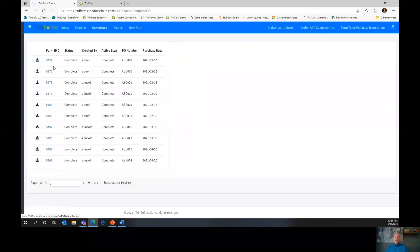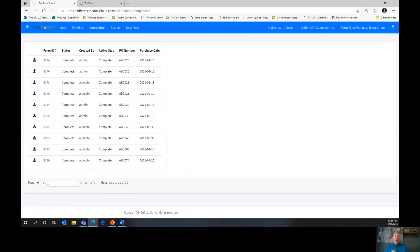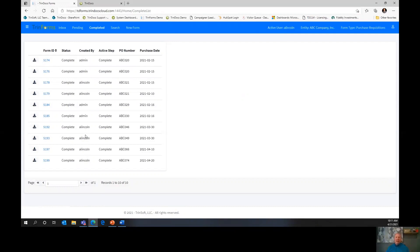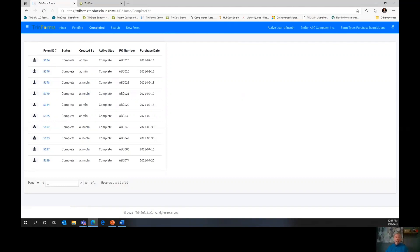The next tab is Completed. The Completed tab not only shows the forms that I created — remember, I'm logged in as Abraham Lincoln now — but it actually shows every form that I've interacted with which is now in a completed state. So forms created by the admin are showing up in Abraham Lincoln's Completed box because Abraham Lincoln worked on them in some way. Whether I initiated, edited, or approved the form, every form I've ever had to touch or interact with is here in my completed documents.